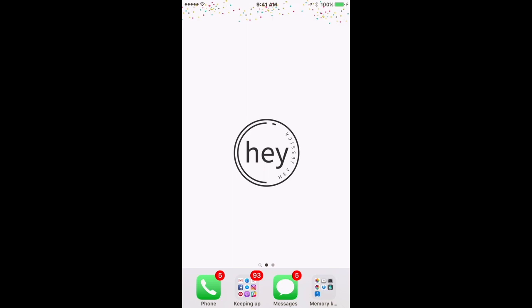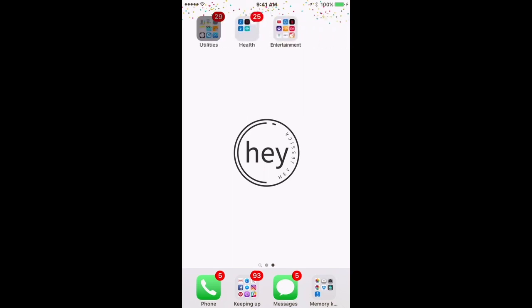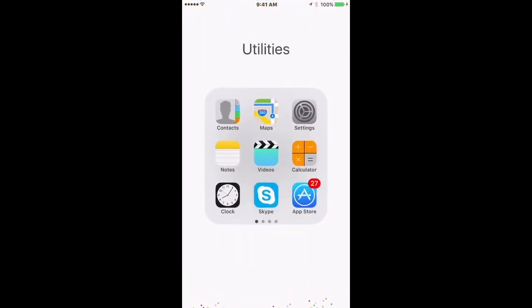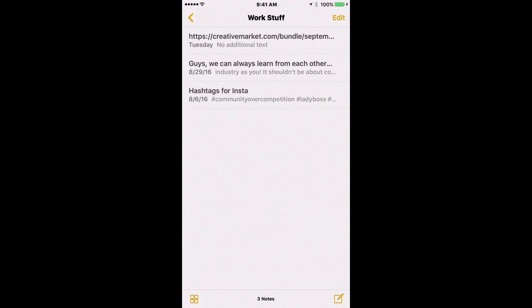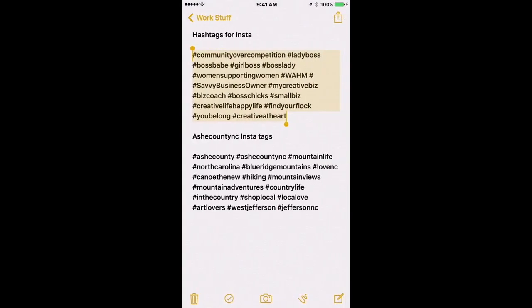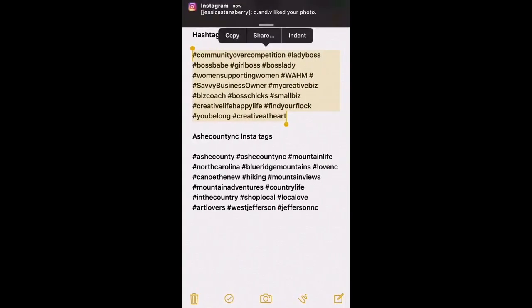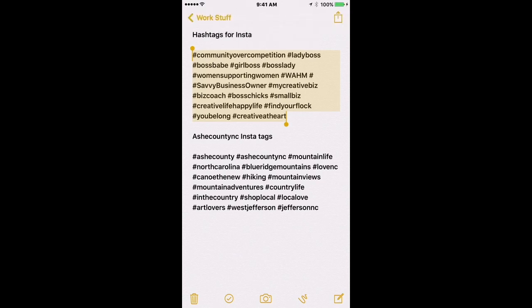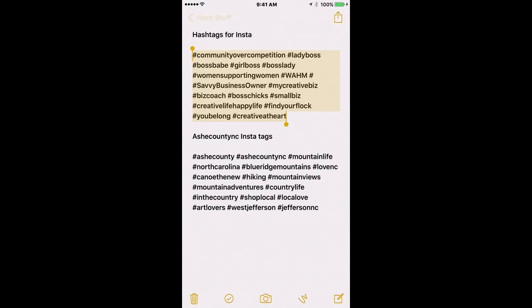All right, so on my iPhone, first things first, I have my hashtags copied in a notes file, so I want to go in here and find them. I've already got them selected and I just want to copy them. Ignore my notifications at the top of my screen.